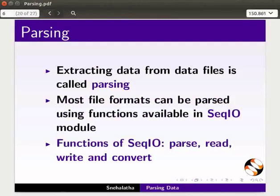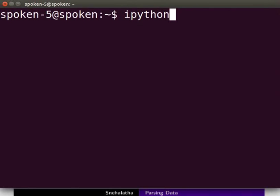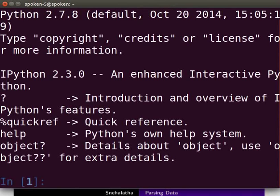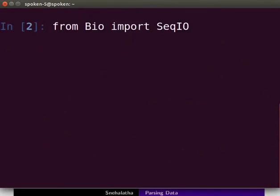Open the terminal by pressing Ctrl, Alt, and T keys simultaneously. Start IPython by typing 'ipython' at the prompt and press Enter. Next, import the SeqIO module from the Bio package. At the prompt, type 'from Bio import SeqIO' and press Enter.